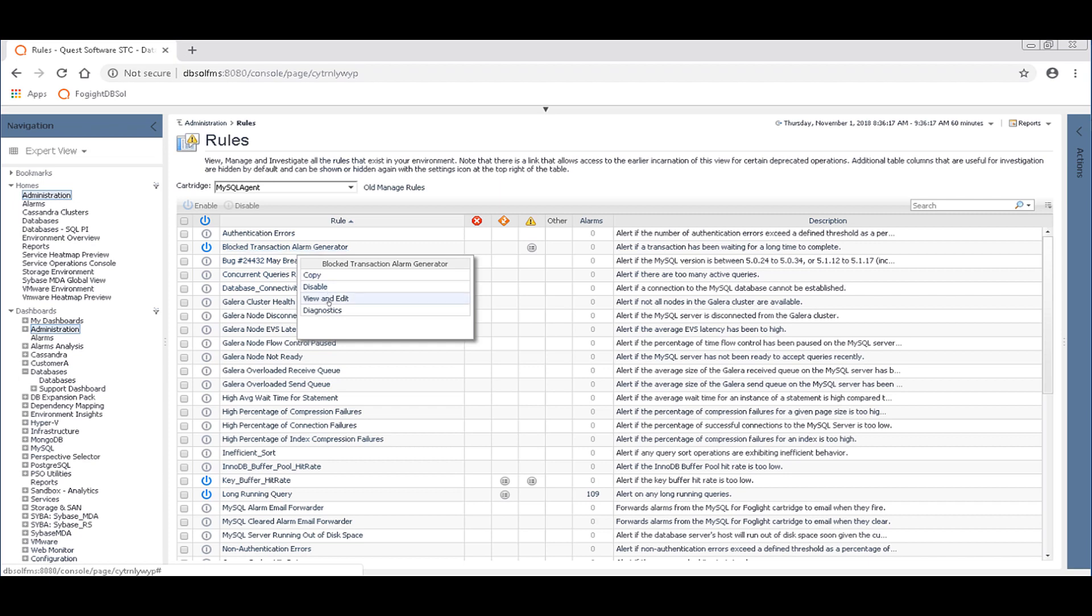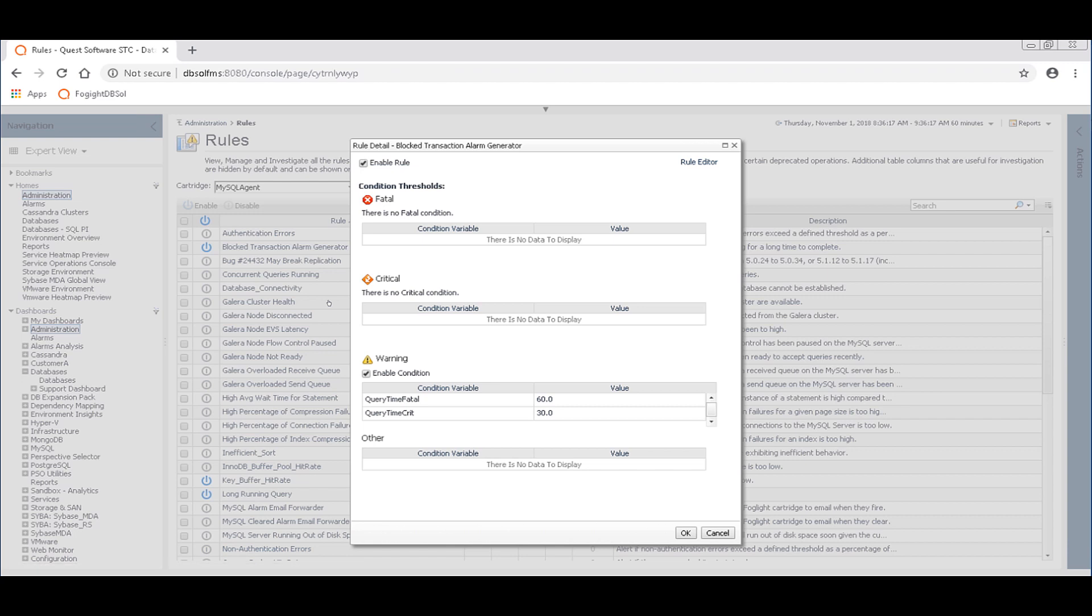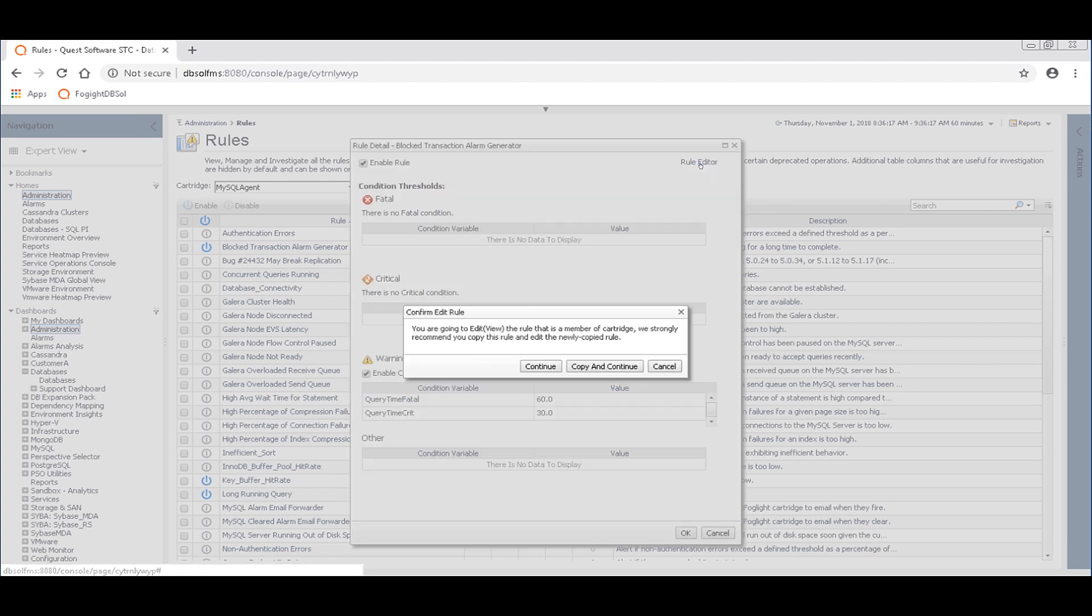But this is really where you can see everything and make all the changes you might want to make. So we can go in and we can view and edit this rule. You can see you can copy it as well. You could make different rules scoped to different connections, things like that. We can see our threshold configurations here, but we'd want to go to the rule editor in the upper right corner here.